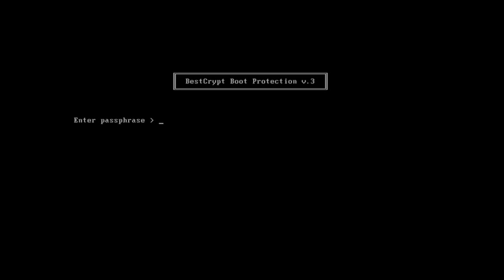When you reboot, you will see an authentication screen. Type the password you chose earlier and press Enter.